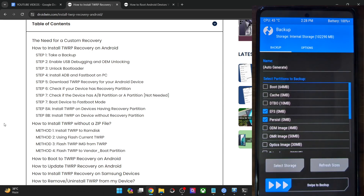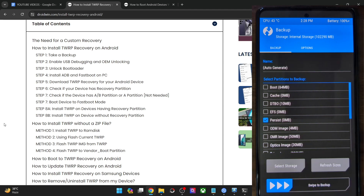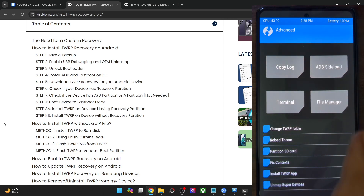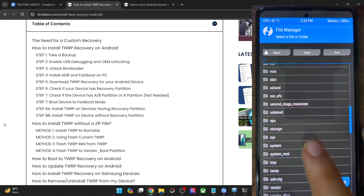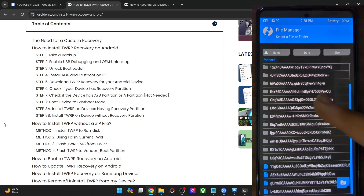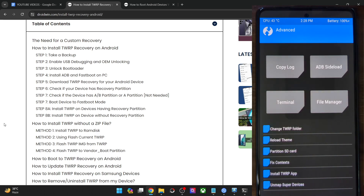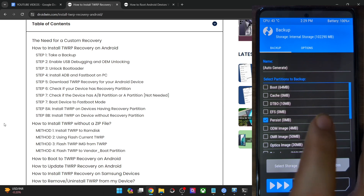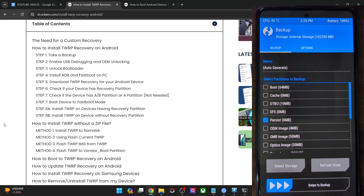Once you have installed the recovery, simply go to backup and choose the persist backup from there. Check mark the persist partition and swipe to backup and it will then do a backup of the persist partition. Once the backup has been made, the backup will be inside the TWRP folder on your phone in the internal storage. Copy the backup file from there and place it on your PC just to be on the safer side. However, since my data is encrypted, I will not be able to show you — but on your phone's internal storage there will be a folder named TWRP and the backup will be there. Transfer the file onto your PC once done.